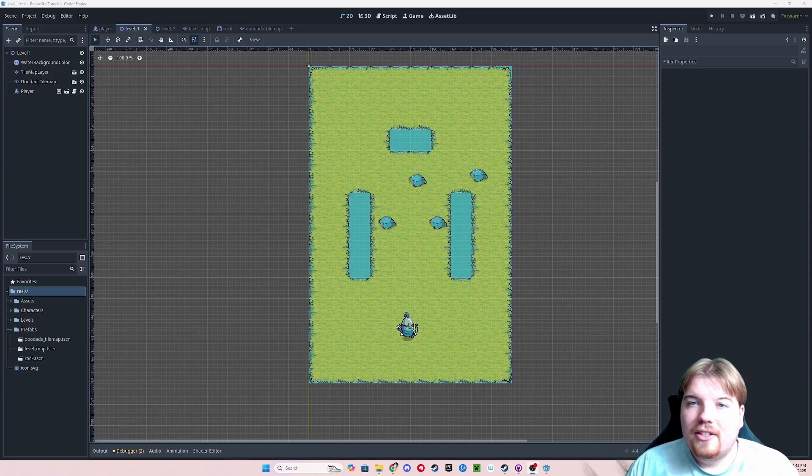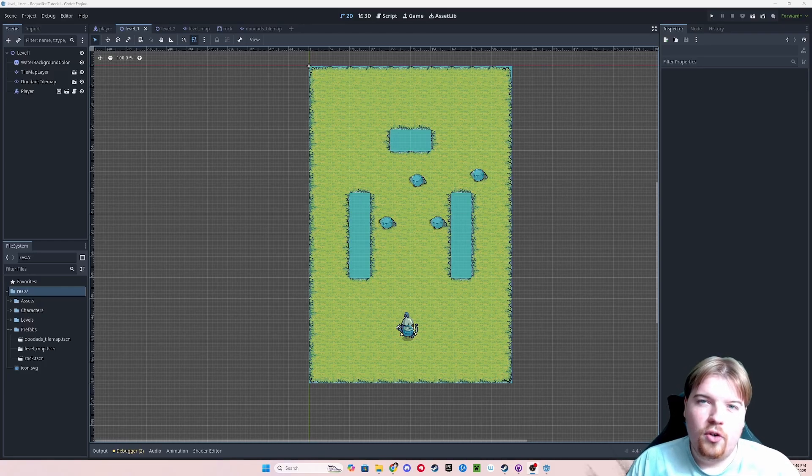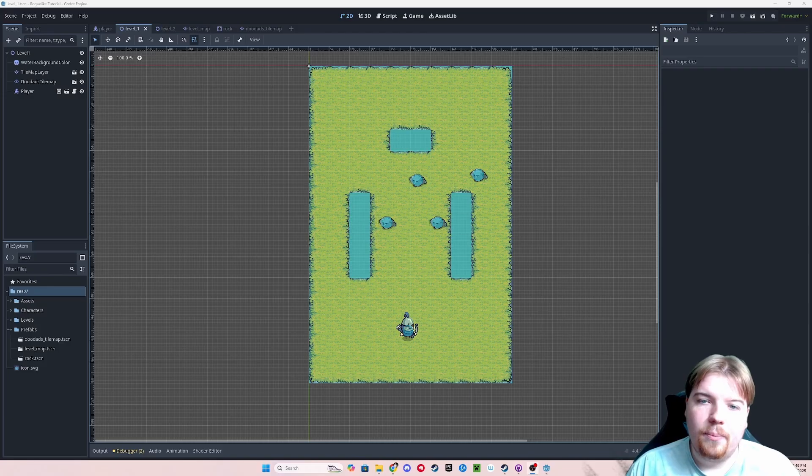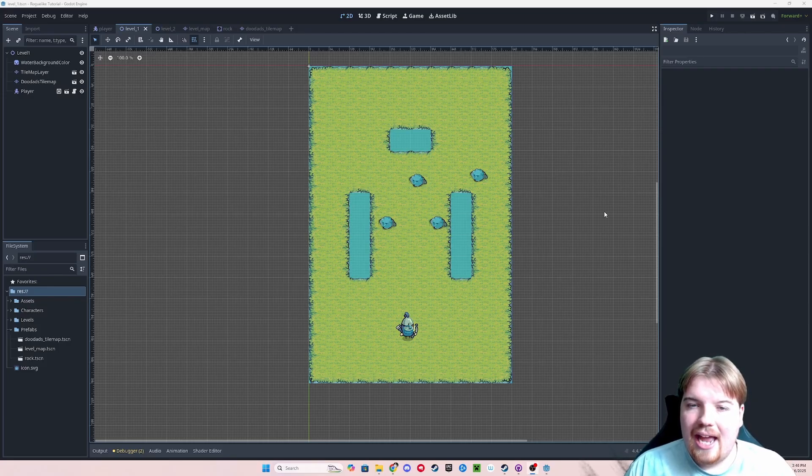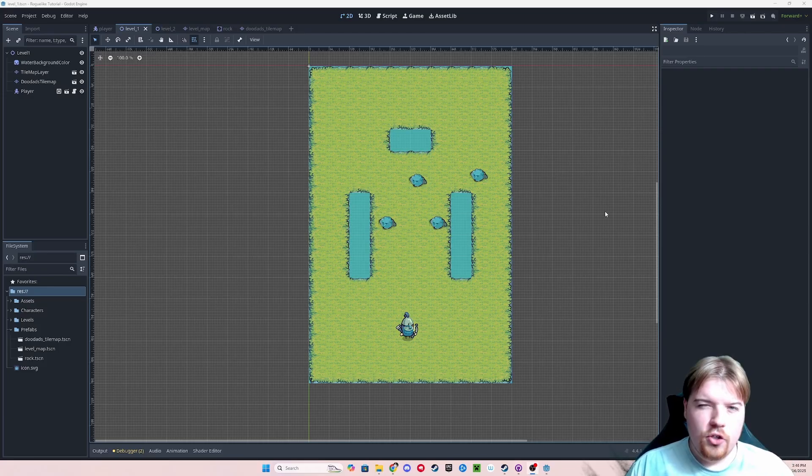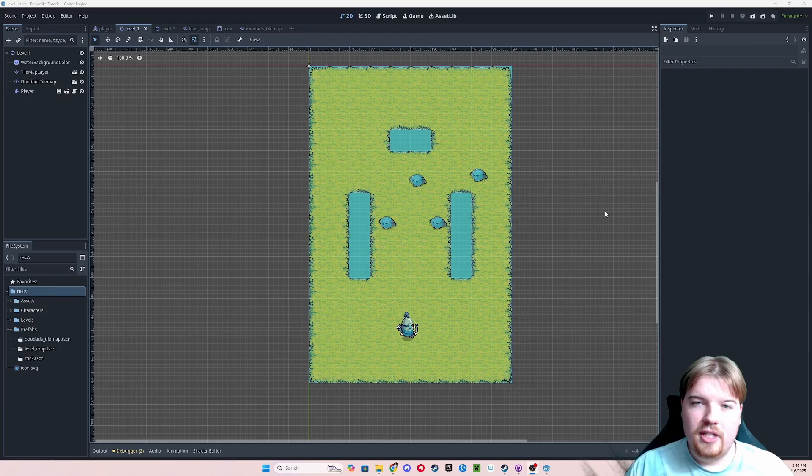Hey everyone, welcome back to part 3 of my roguelike tutorial series for complete beginners in Godot. Today we're going to be looking at adding an enemy character into our game and getting him to chase the player using Godot's built-in navigation nodes.